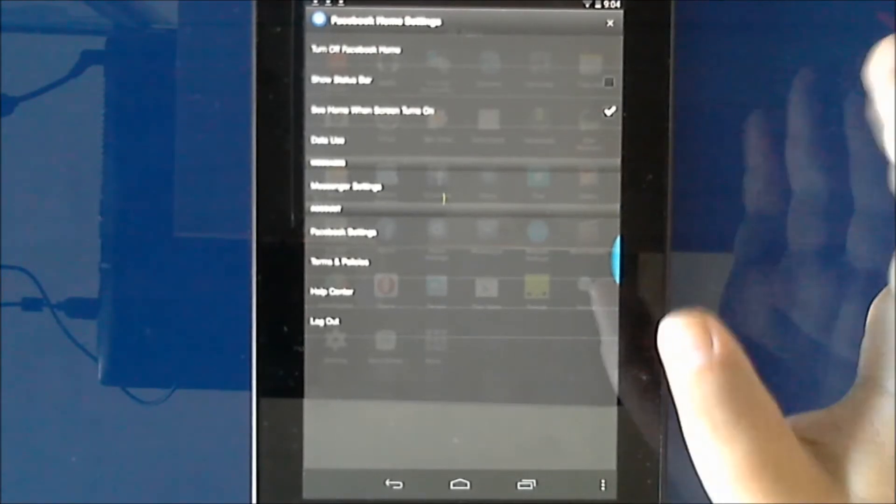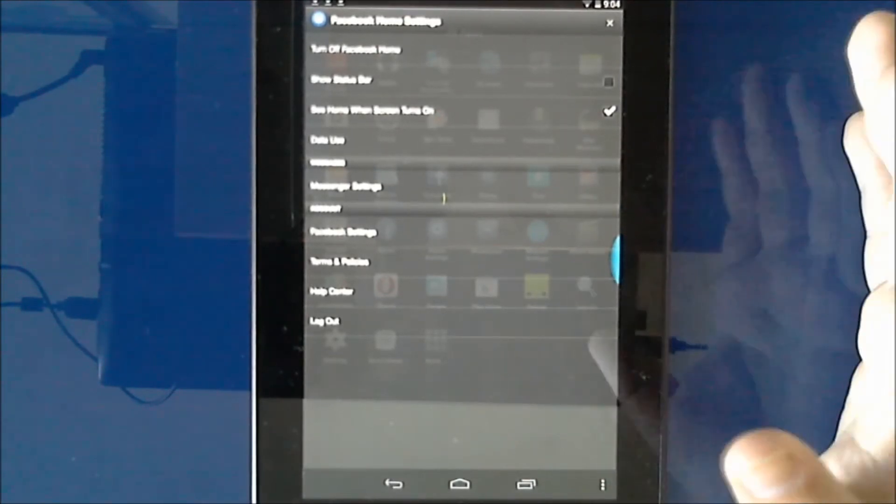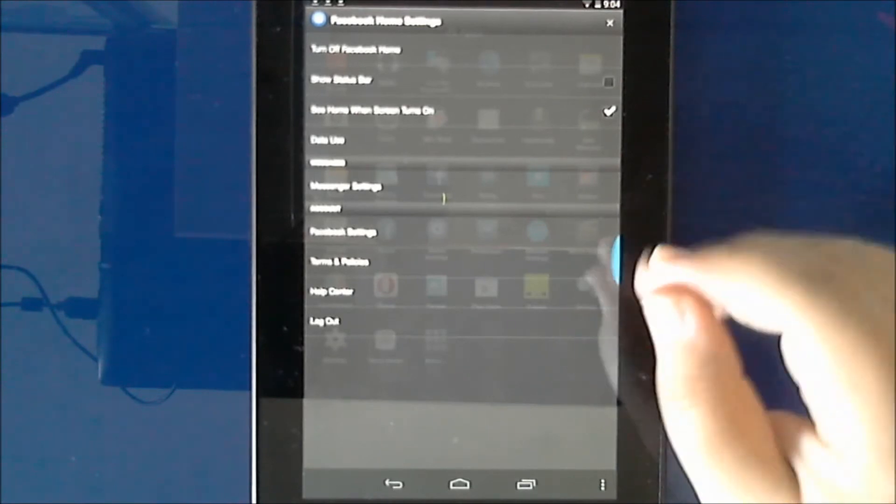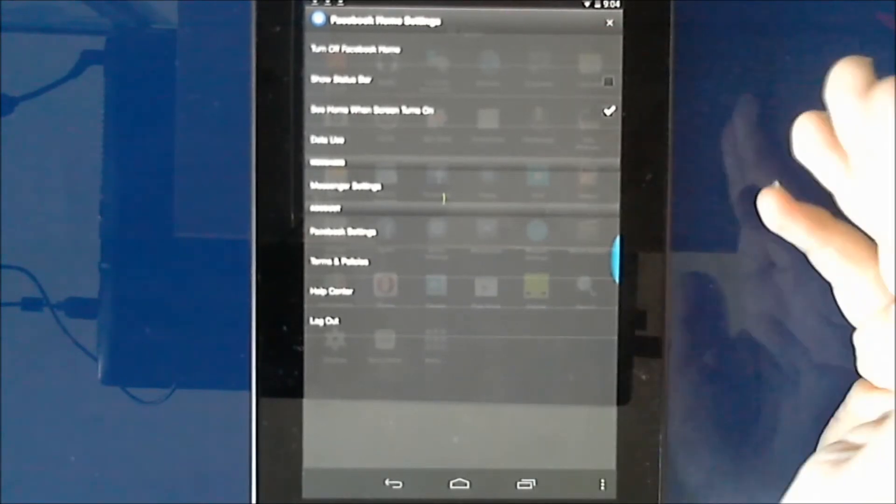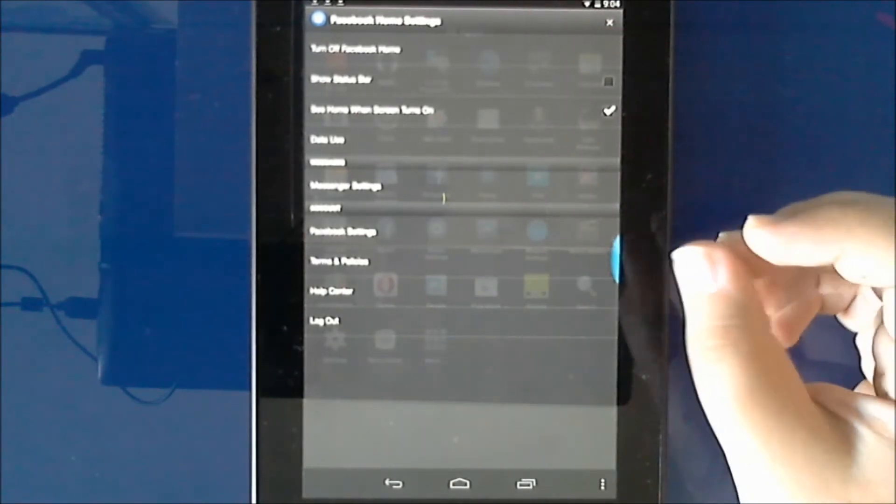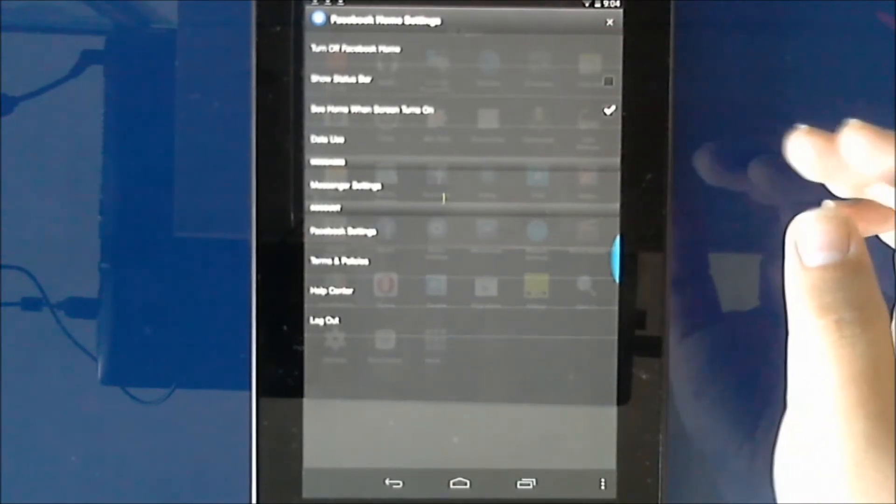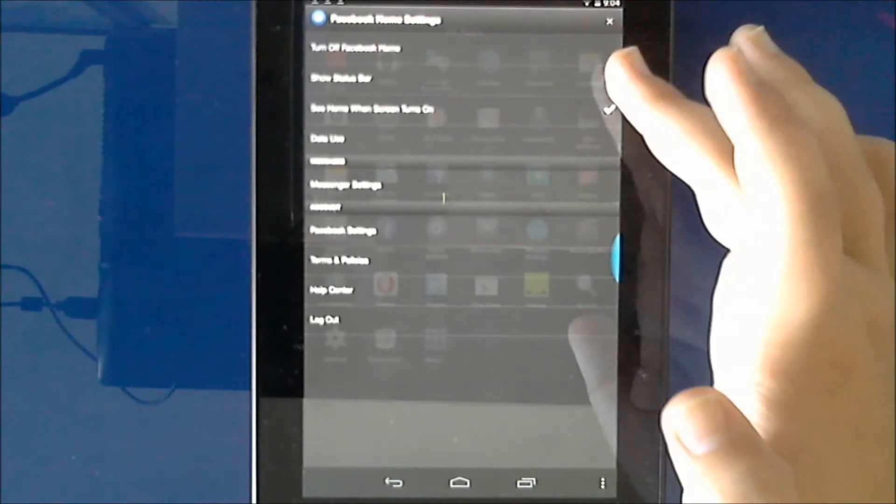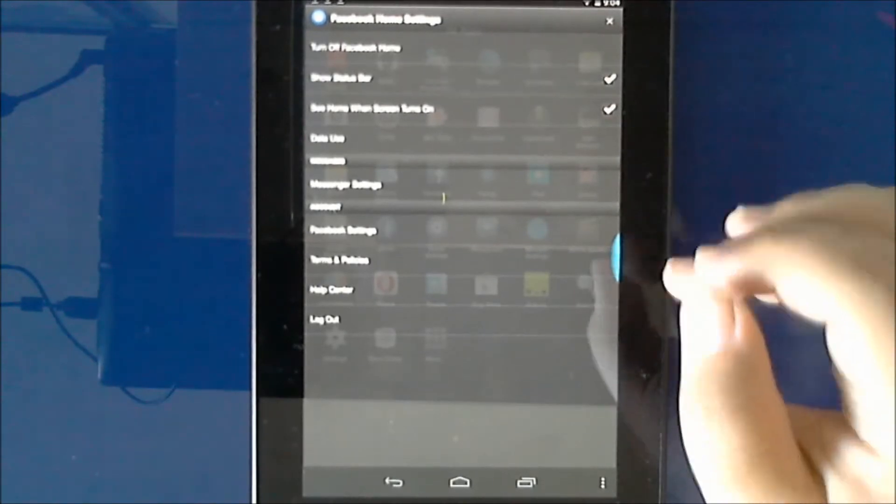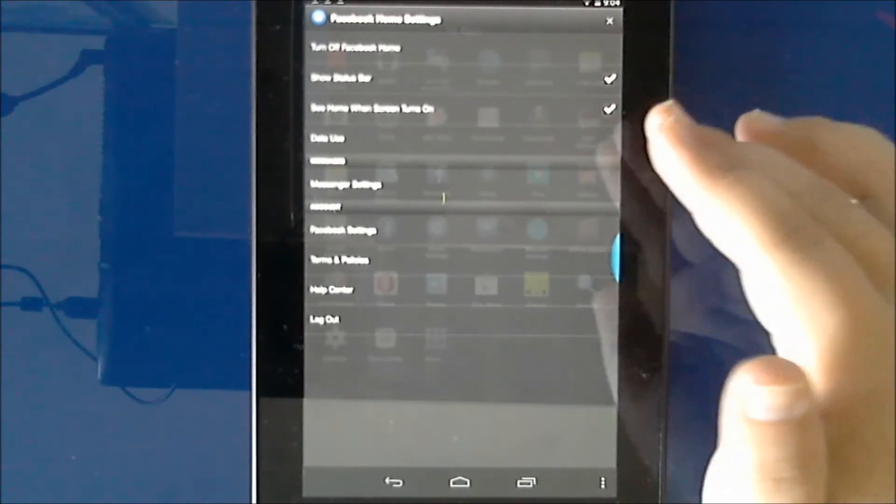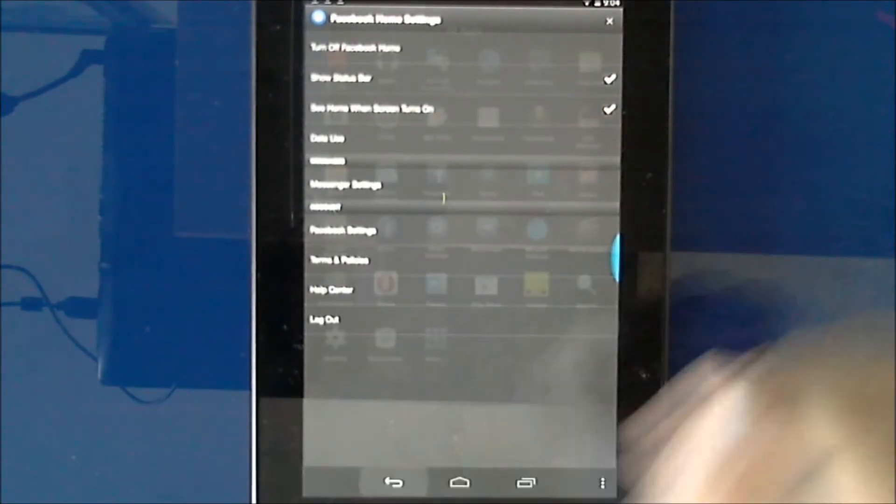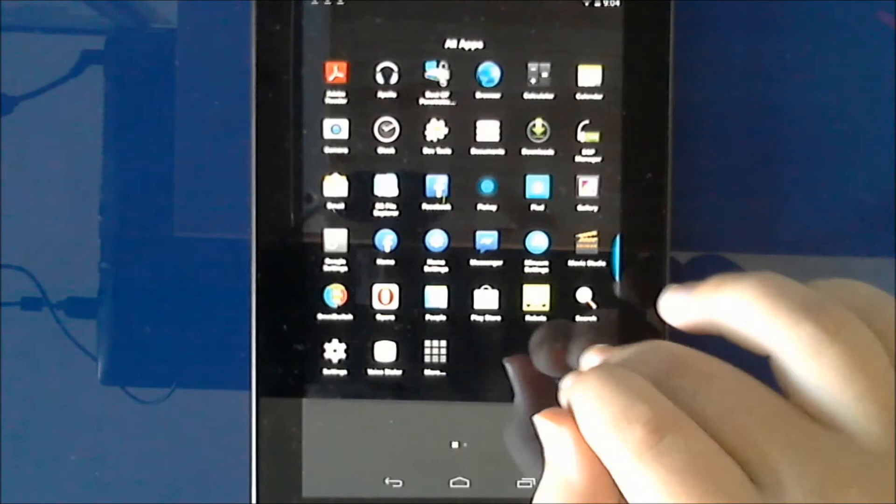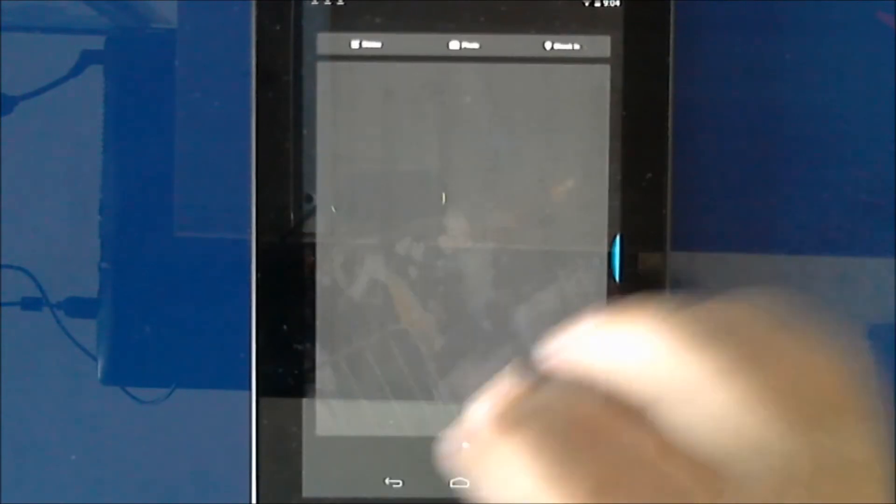If you want to disable Facebook Home, you just go to Facebook Home settings as I showed, and hit the first option which is turn off Facebook Home. I always like to show the status bar. That's it. So I'm going back.